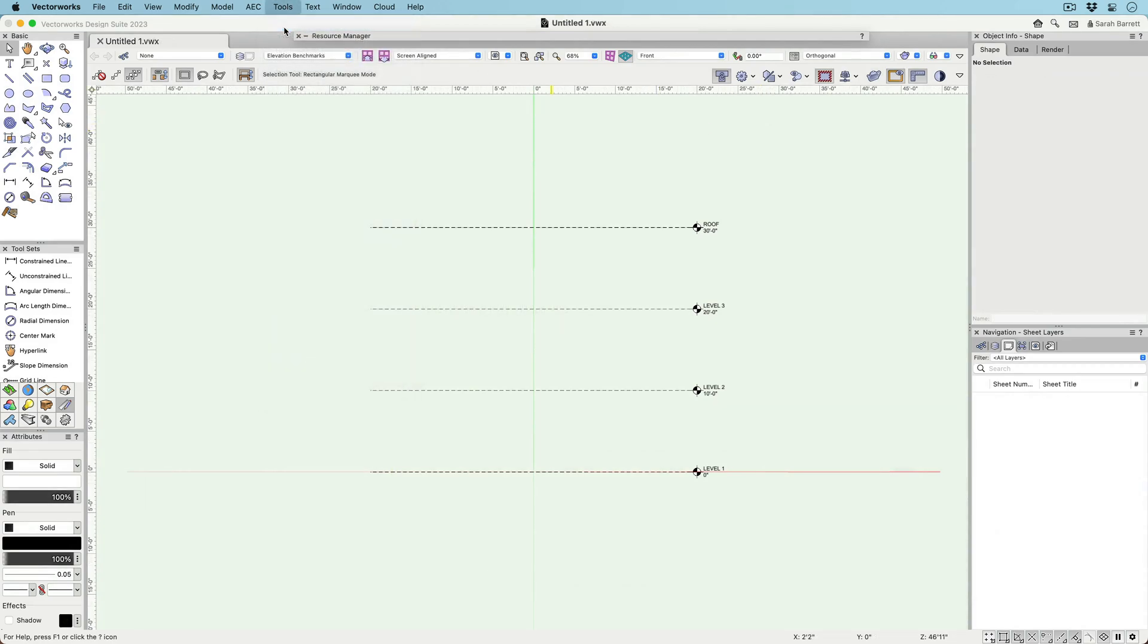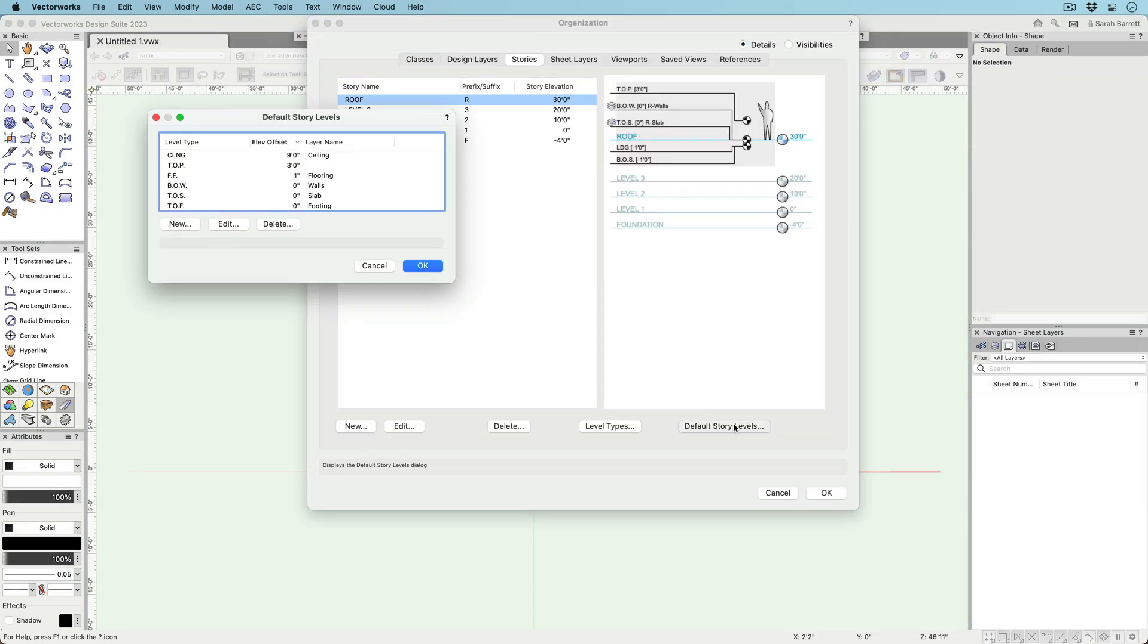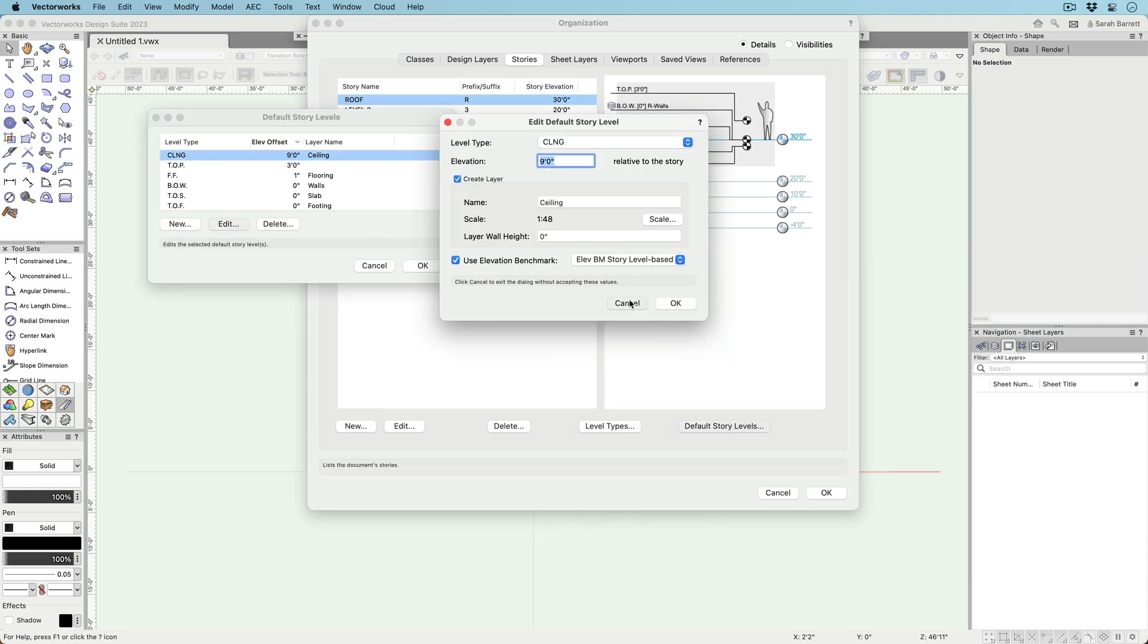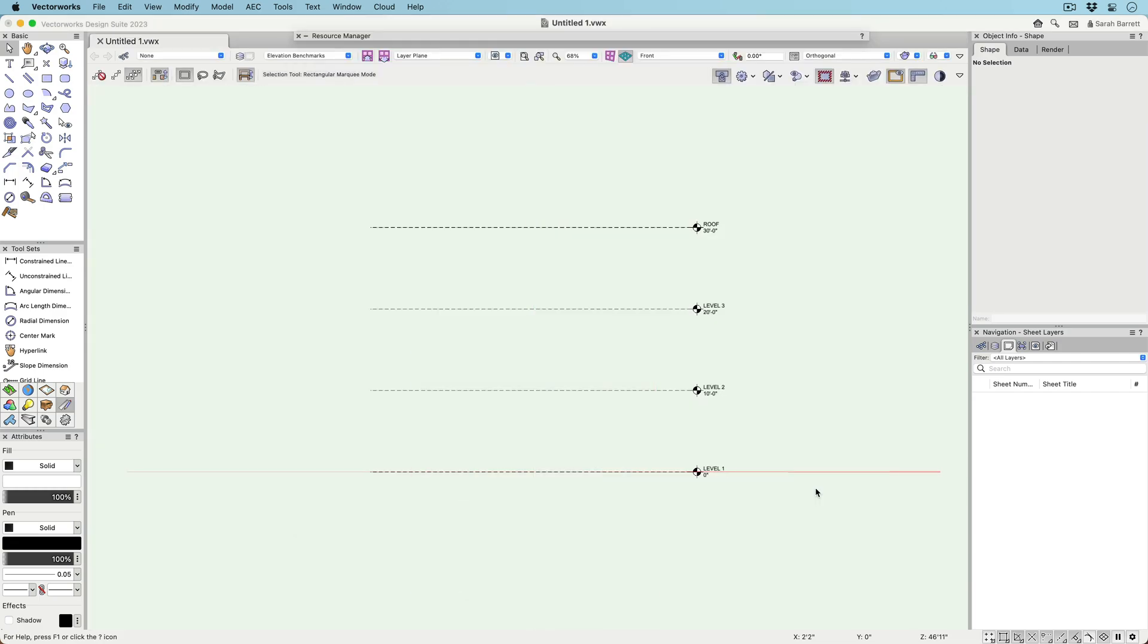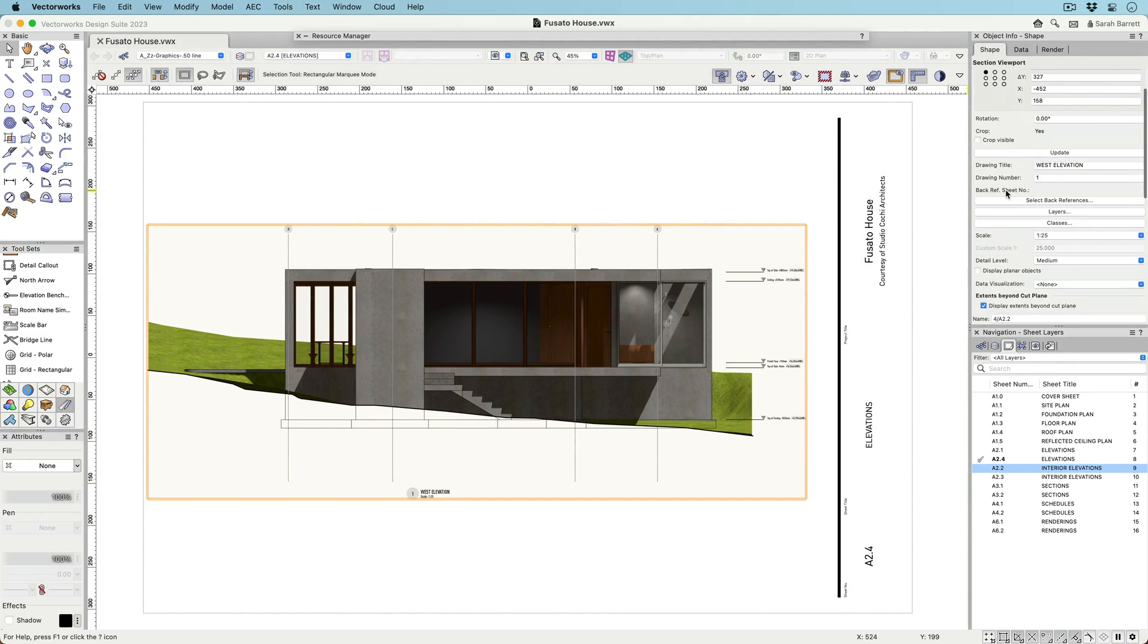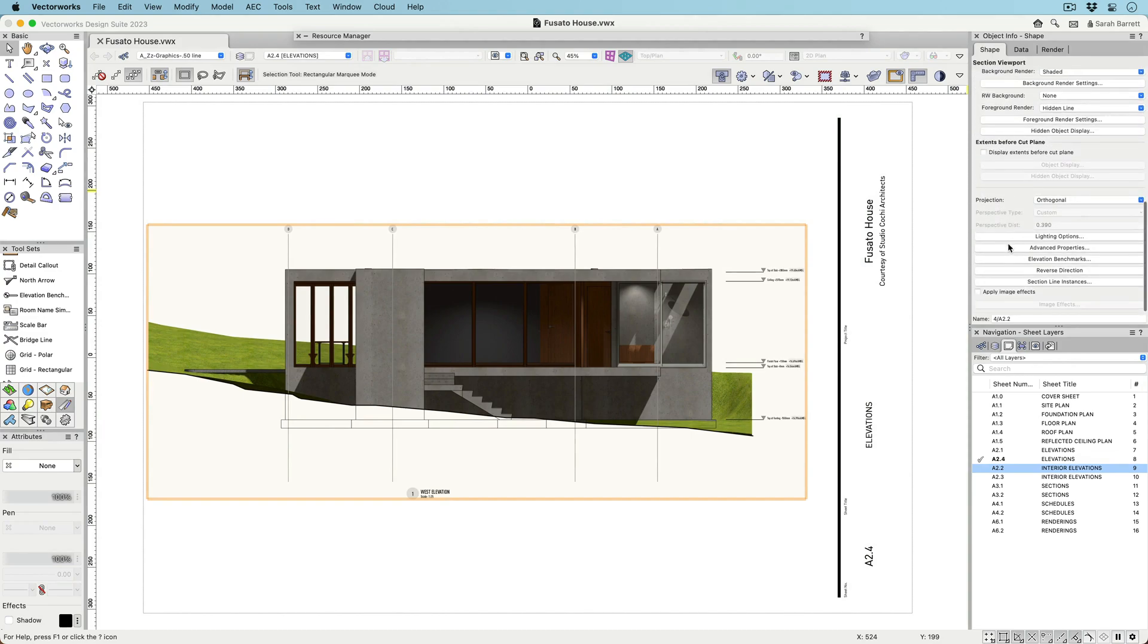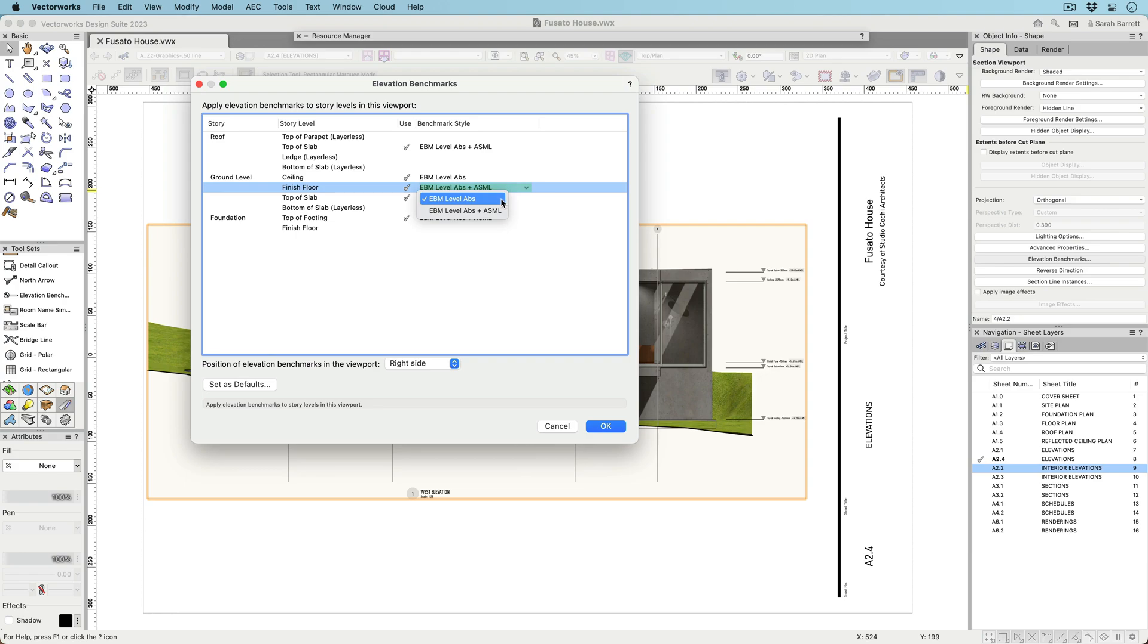Automatically generating benchmarks in your documentation is also possible with this new tool. You can set each story level to have its own Elevation benchmark style before you create your stories. Additionally, you can use the new Elevation benchmarks button in the Object Info palette of a Section Viewport or in the Create Section Viewport dialog. This button allows you to choose which story levels will have Elevation benchmarks and which styles will be used for each level.